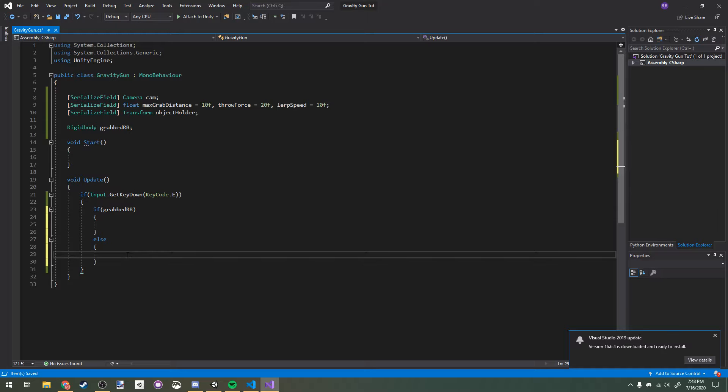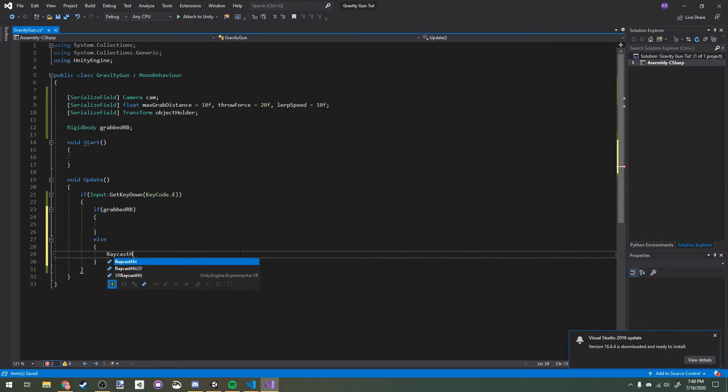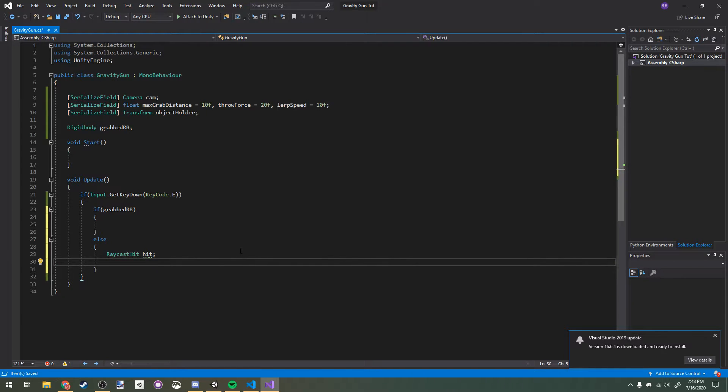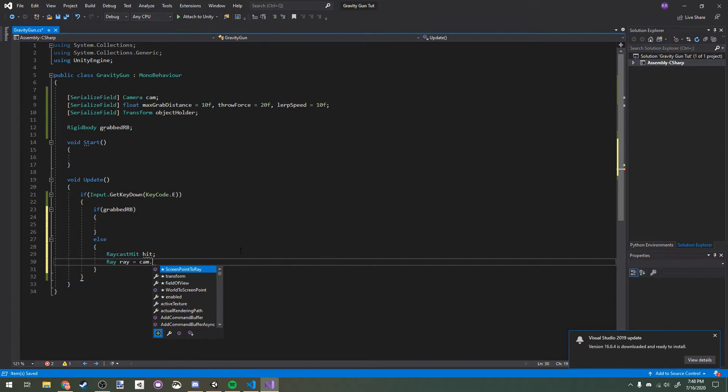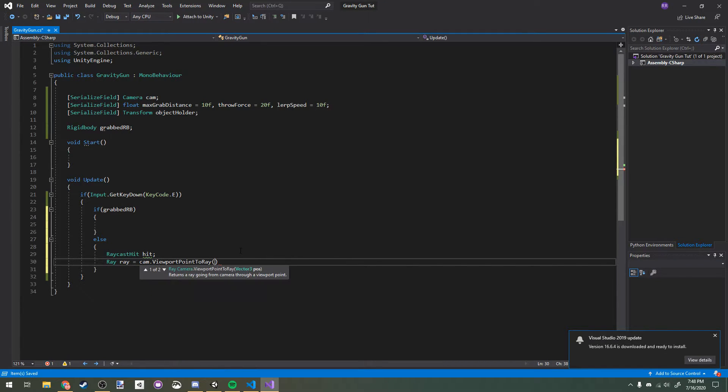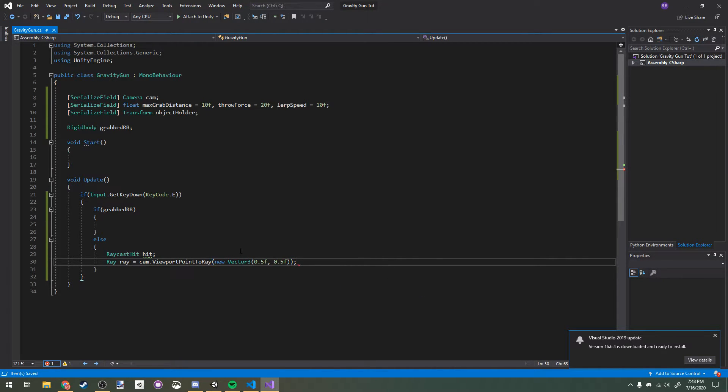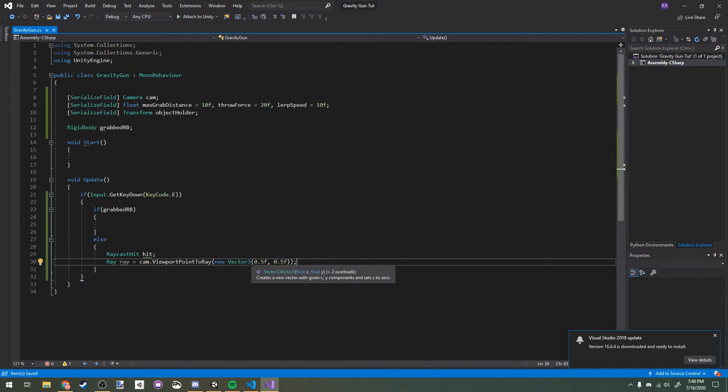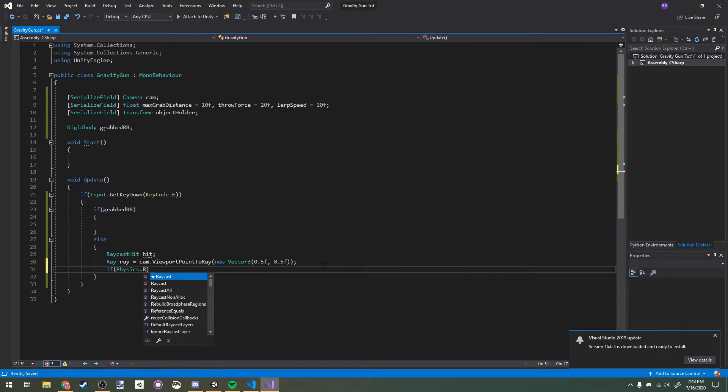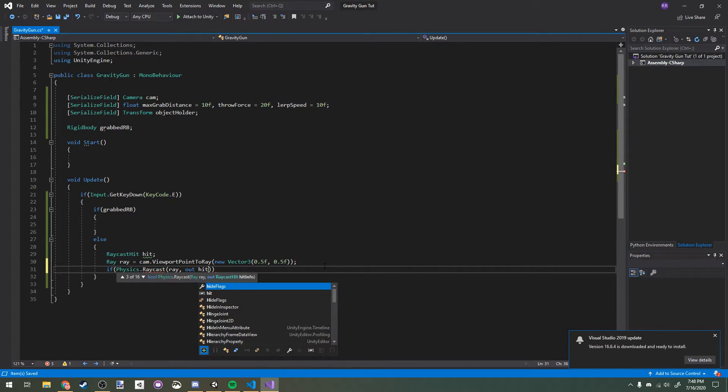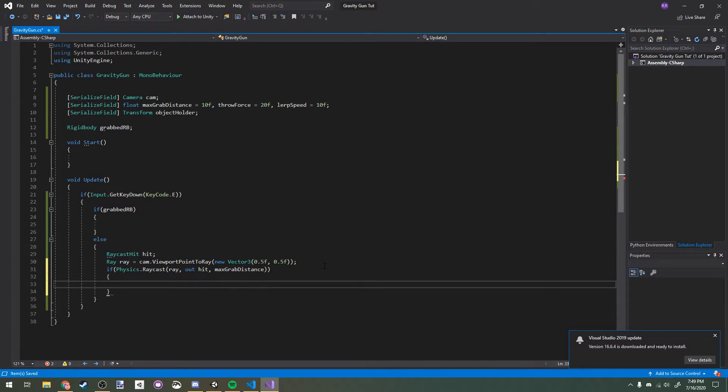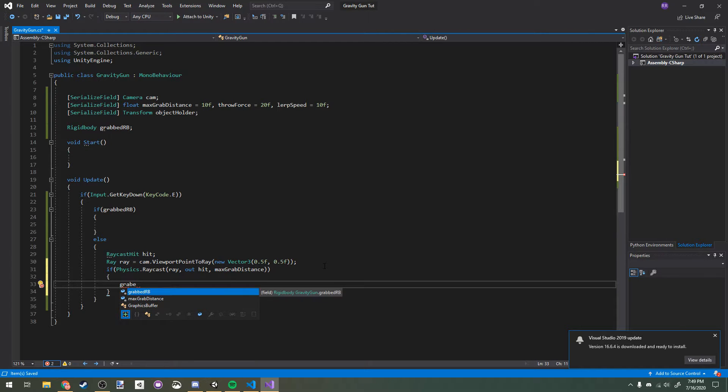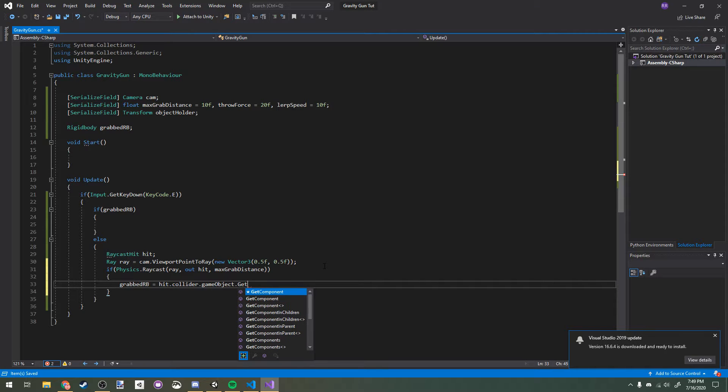I'm making a raycast hit. I'm making a ray right here: ray ray equals cam.ViewportPointToRay. I'm going to make a new Vector3 0.5f by 0.5f, and that is just going to give us a new ray with the origin of the center of the screen outward in the direction that our camera is facing. Now we'll check that raycast: Physics.Raycast ray out hit, and then we'll pass in max grab distance. Then we can set the grabbed rigidbody to the hit.collider.gameObject.GetComponent rigidbody.